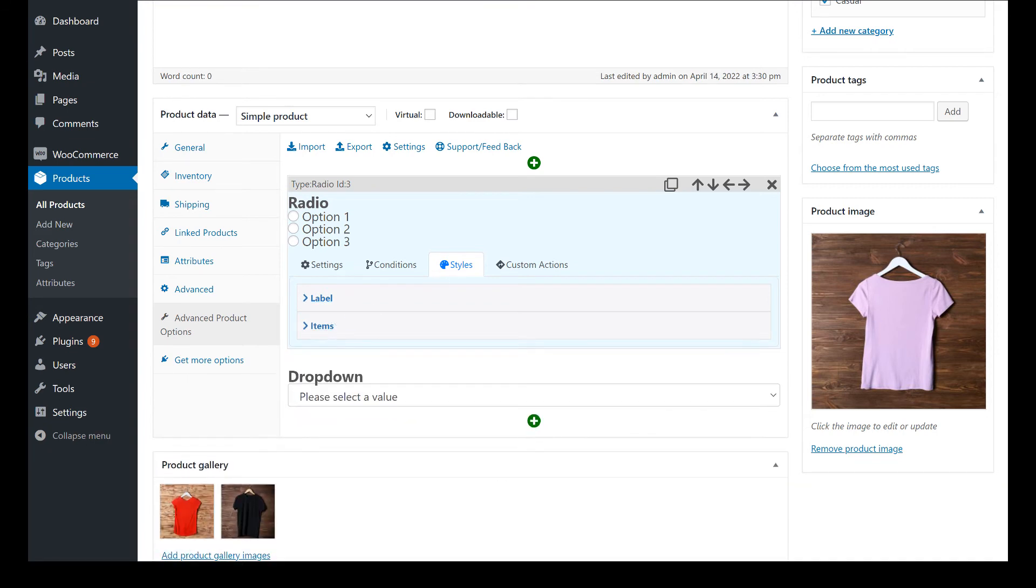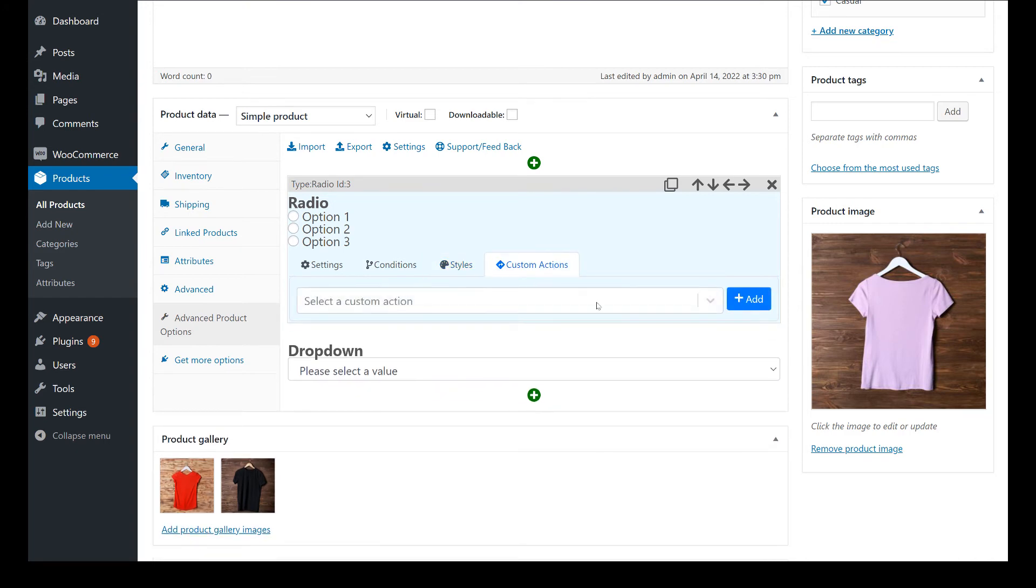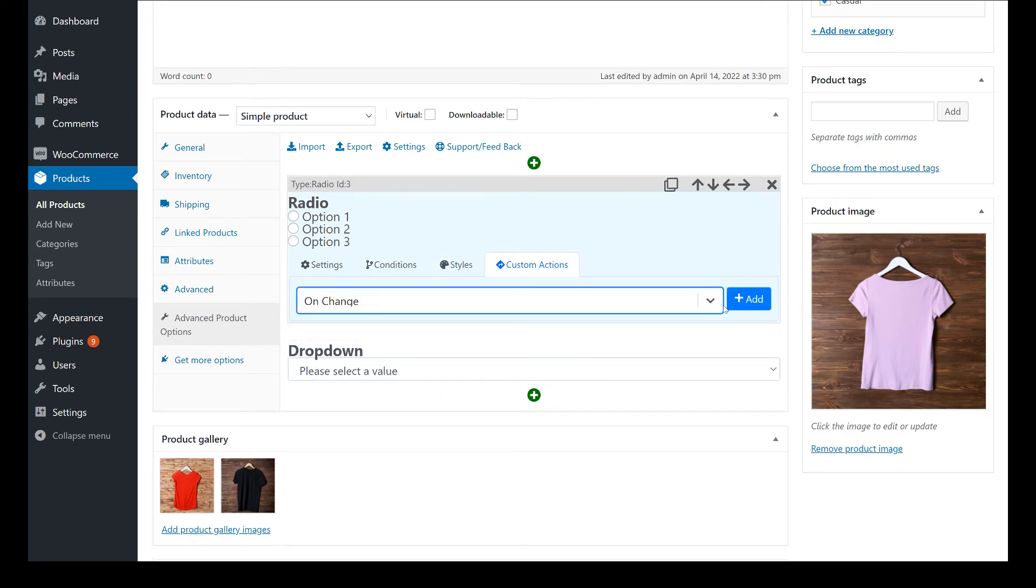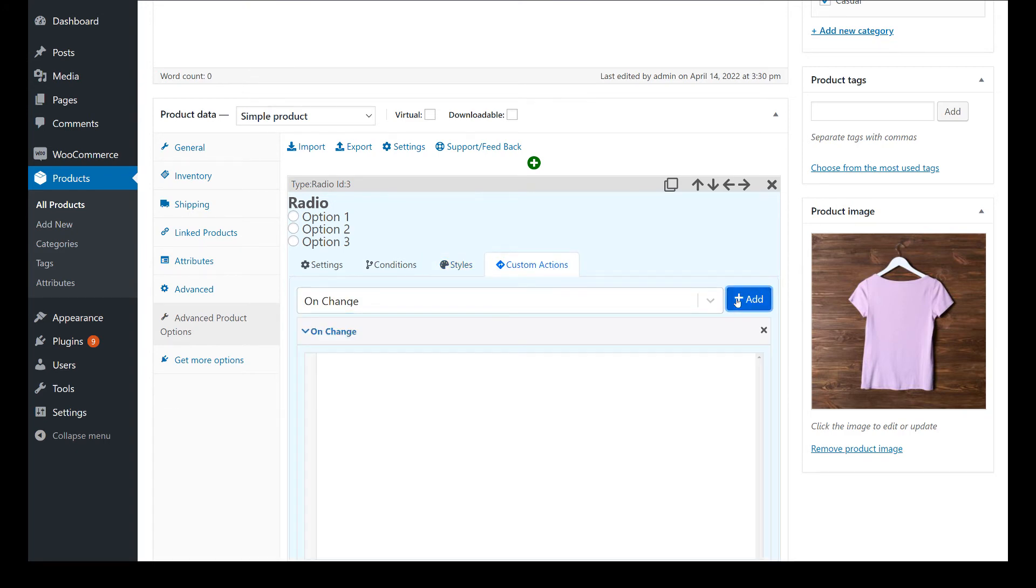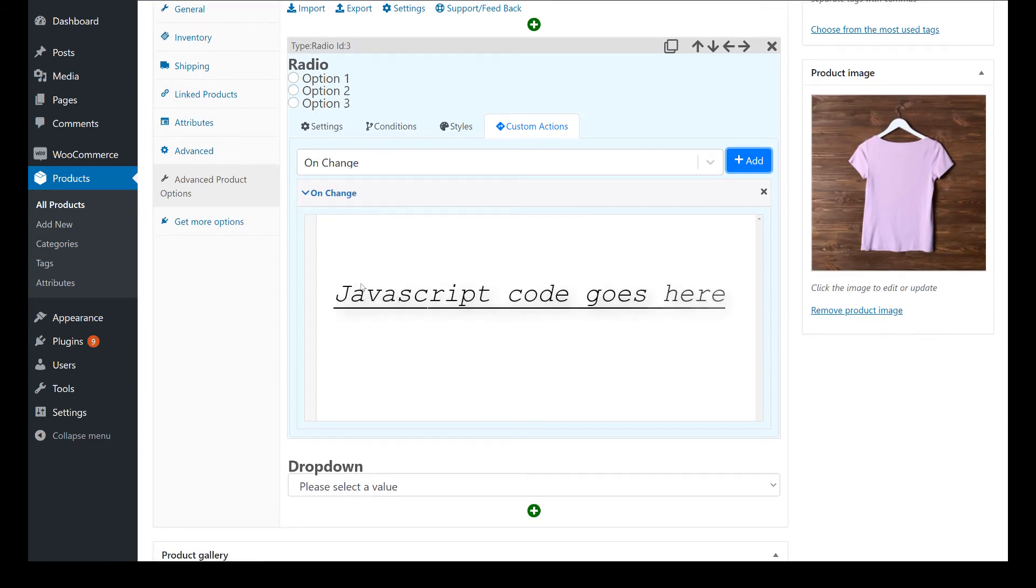And finally, in Custom Actions, you can execute JavaScript when an event is triggered, like for example when the text of a field is changed. This last option is for programmers and requires JavaScript knowledge.